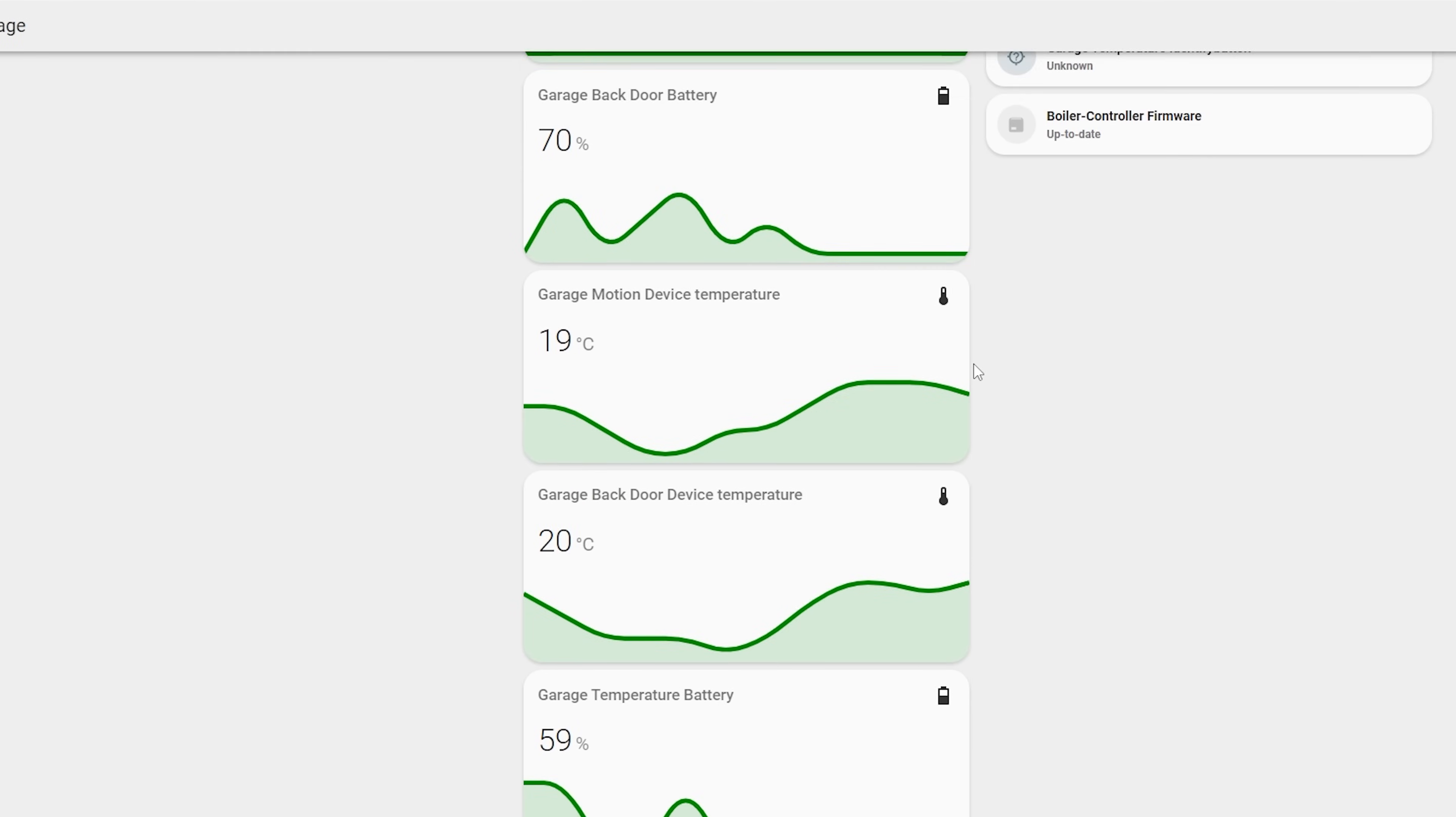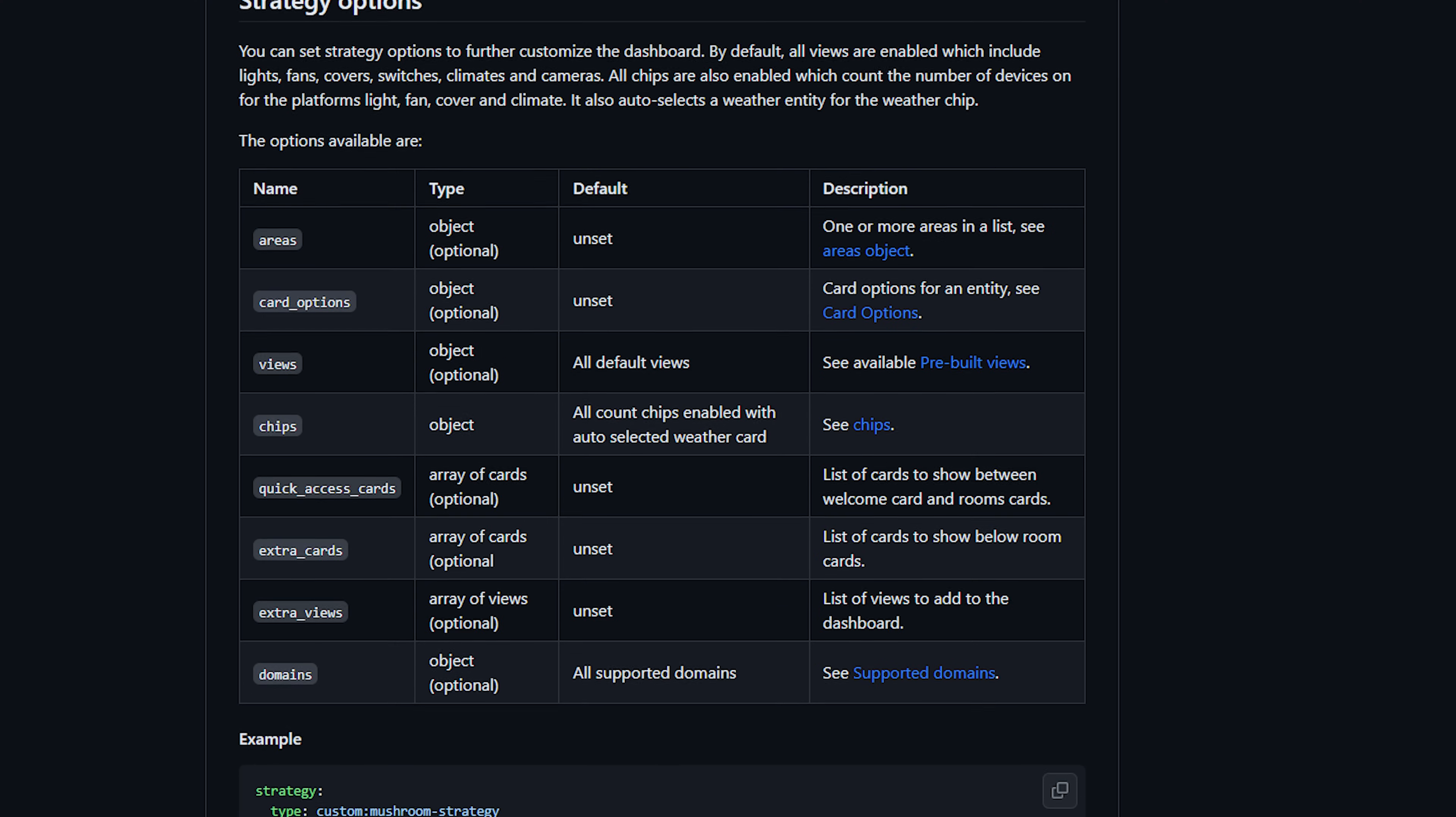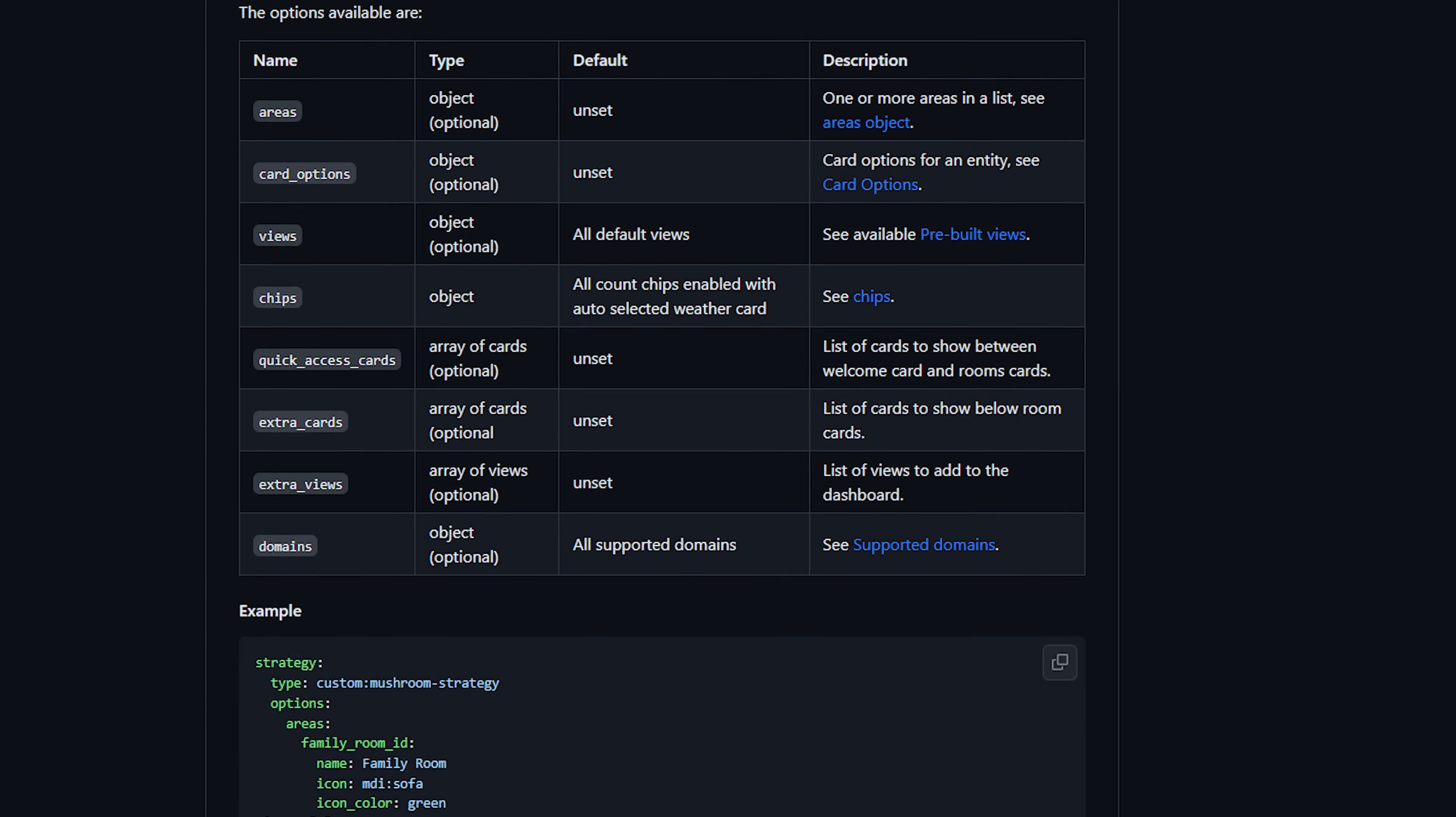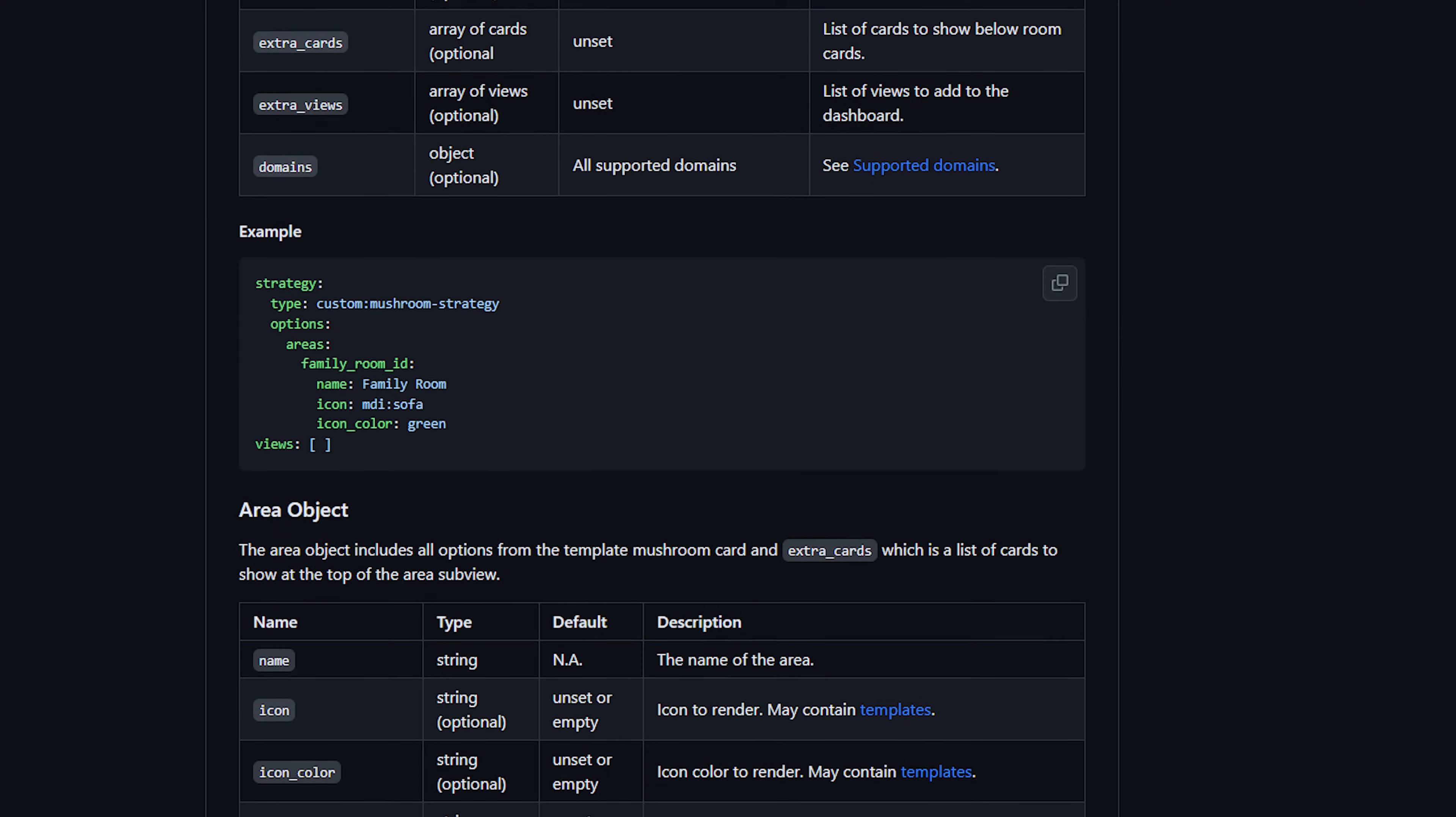All of the options are pretty well documented and shouldn't be too daunting for most people and if you are the type of person who wants a good looking dashboard set up fast but doesn't really want to spend much time setting it up, this could be a great option.